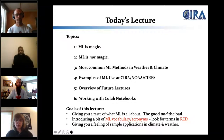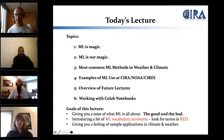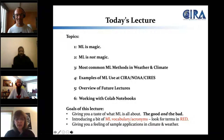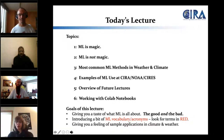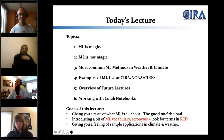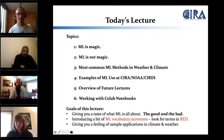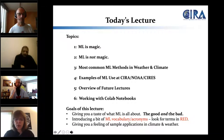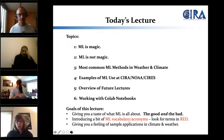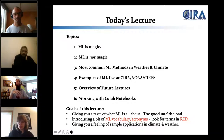Ryan will talk about working with Colab notebooks — really just for people who haven't used them — and we'll start working with those next time. The goals of today's lecture are to give you a taste of what machine learning is all about, including the good and the bad. We'll also introduce machine learning vocabulary and acronyms, since sometimes you see a paper with an acronym that's really not that hard once explained. Look for terms in red throughout today. We'll also give a sense of sample weather and climate applications.